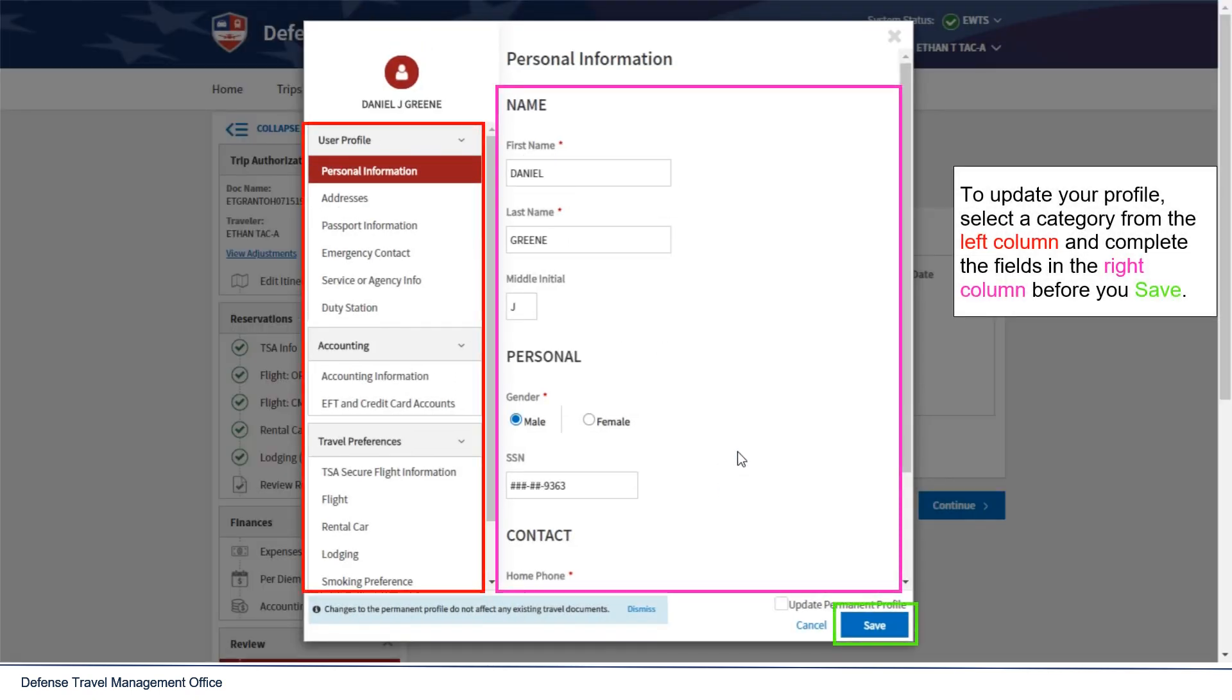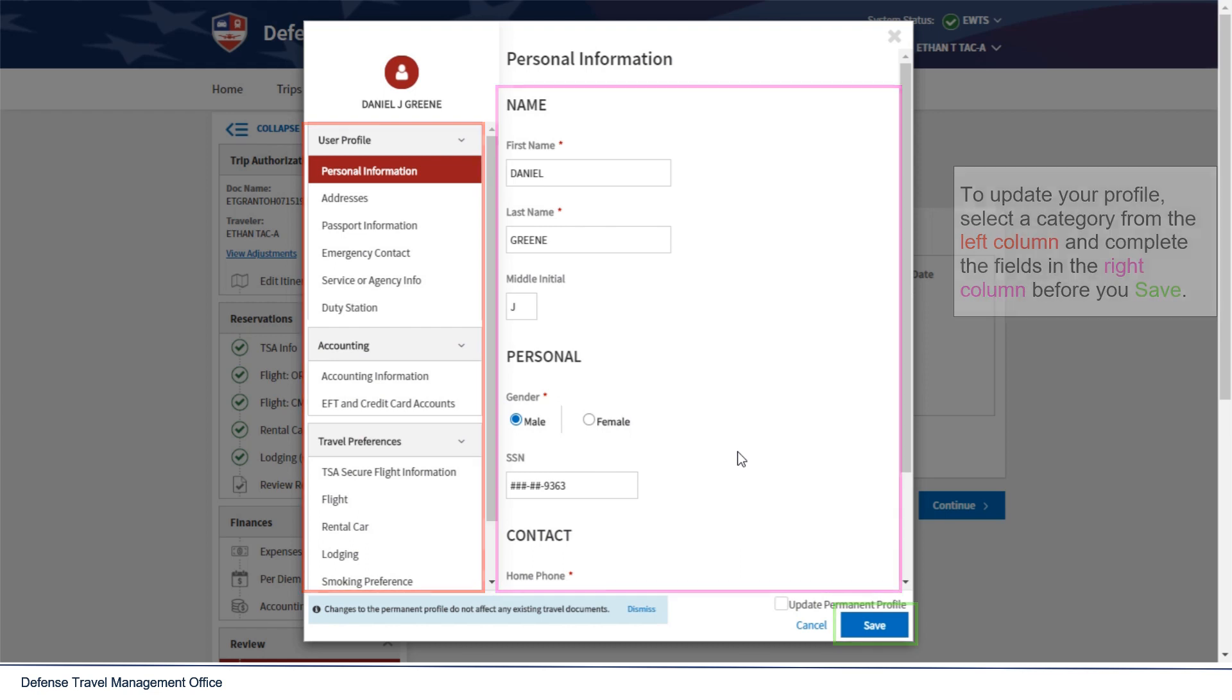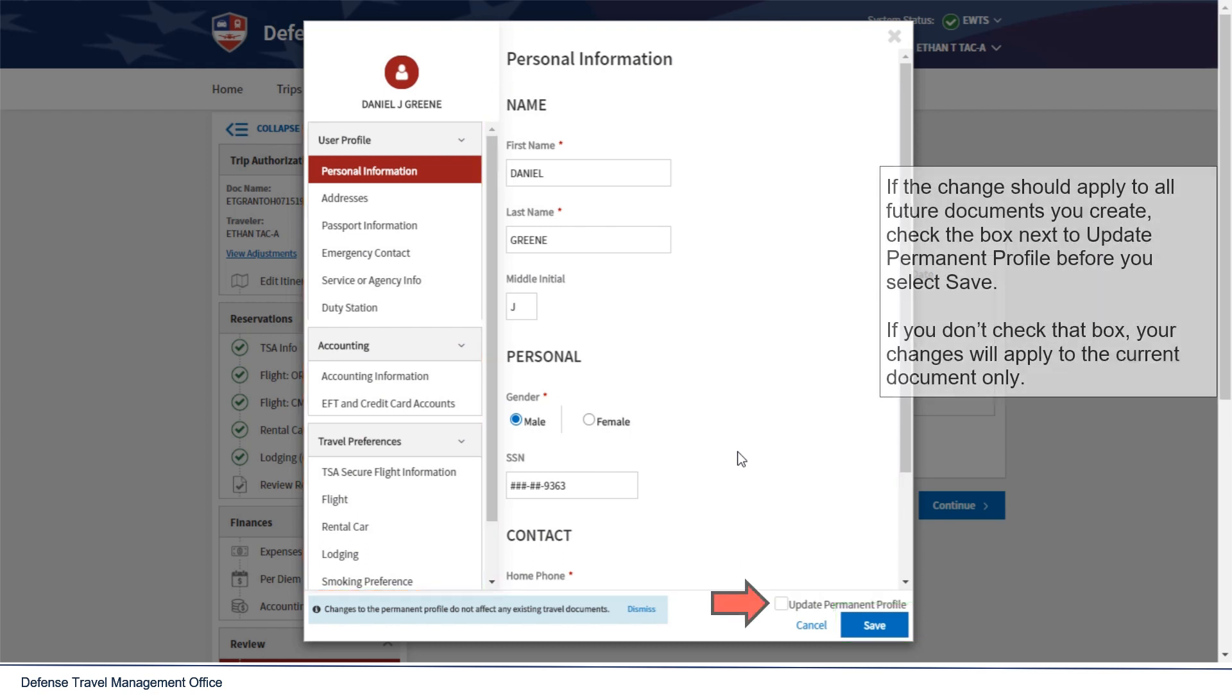To update your profile, select a category from the left column and complete the fields in the right column before you save. If the change should apply to all future documents you create, check the box next to Update Permanent Profile before you select Save. If you don't check that box, your changes will apply to the current document only.